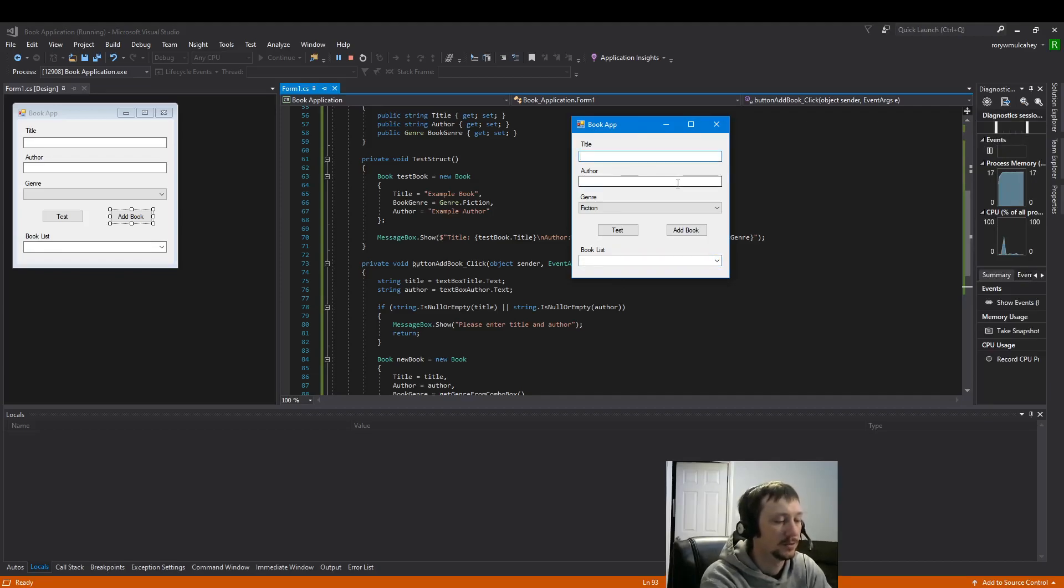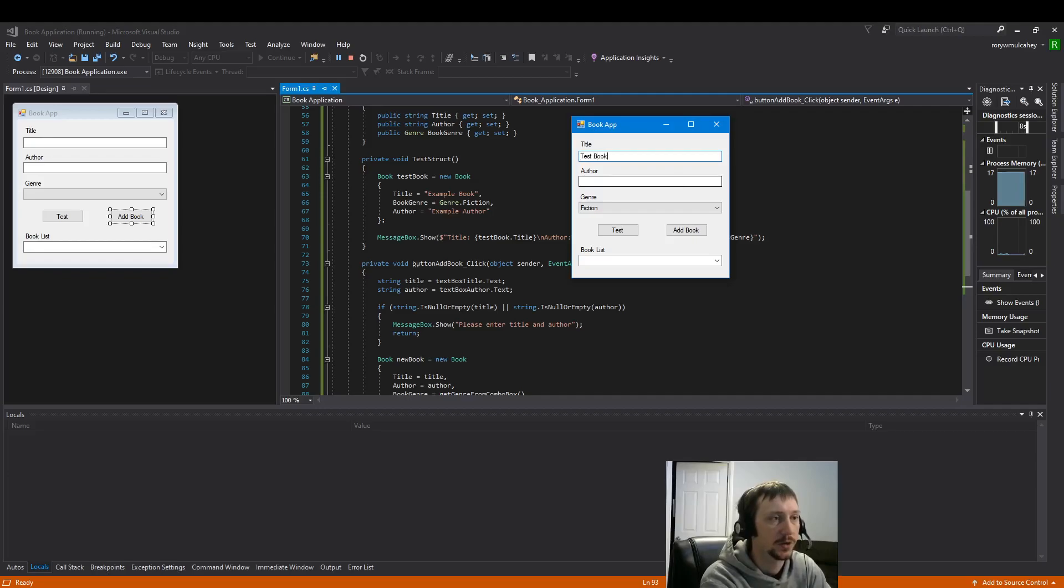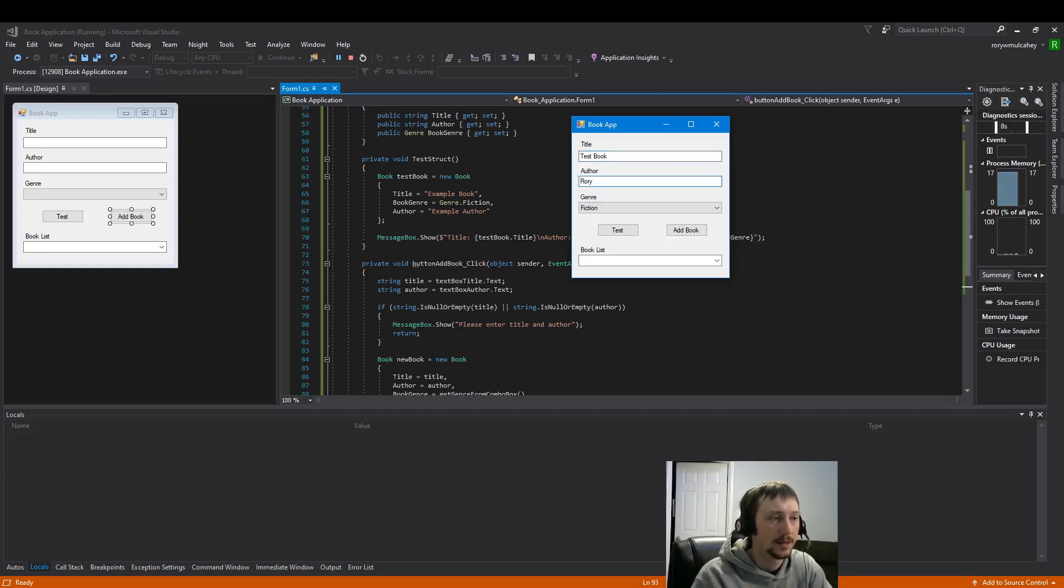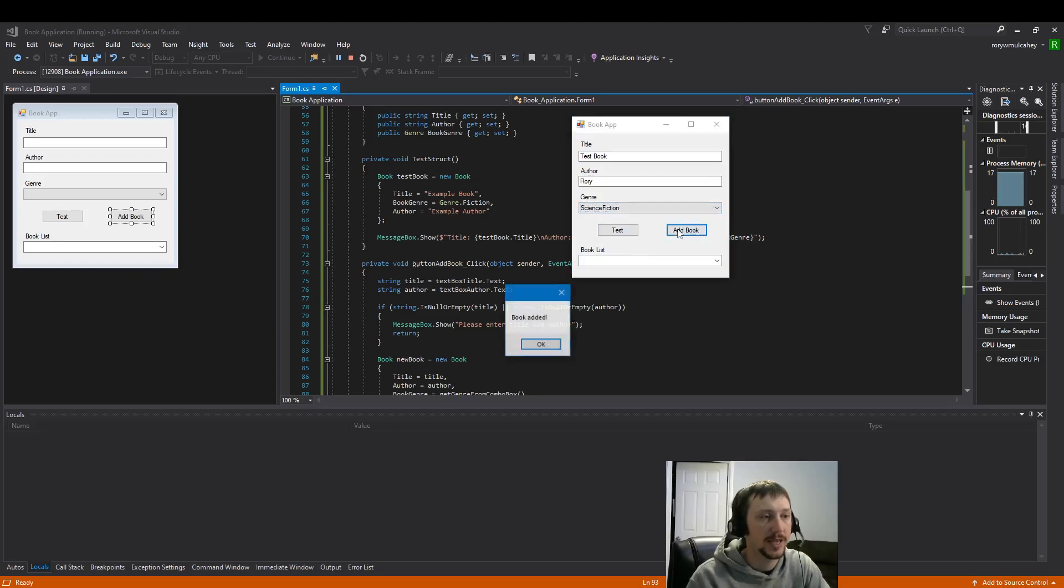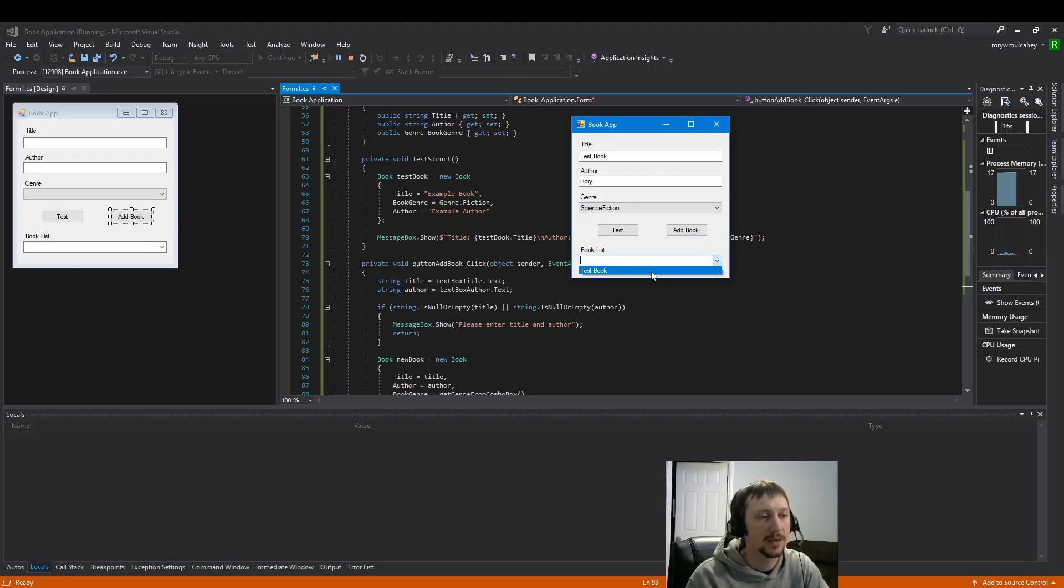So title, title, test book. I'm going to make myself the author. Science fiction. Let's add the book. Book added. We should see it on our list here. Nice.